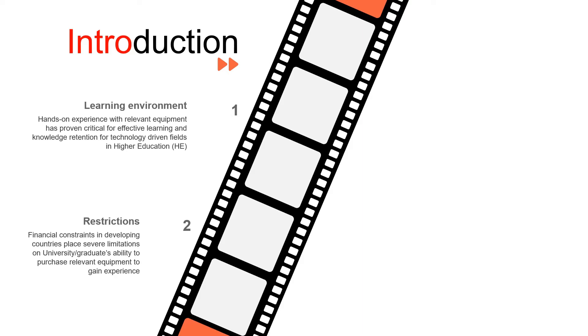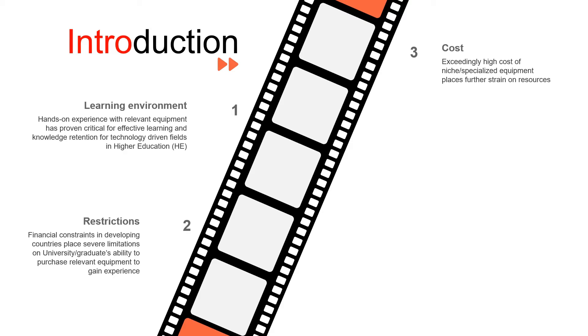The very high cost of niche equipment, whether you are in electrical engineering, whether you are in the medical sciences, whether you are in the arts, with photography, with camera equipment, the very high cost of niche equipment places further stress on this, especially if you have to buy high volume of these equipment for large numbers of students.